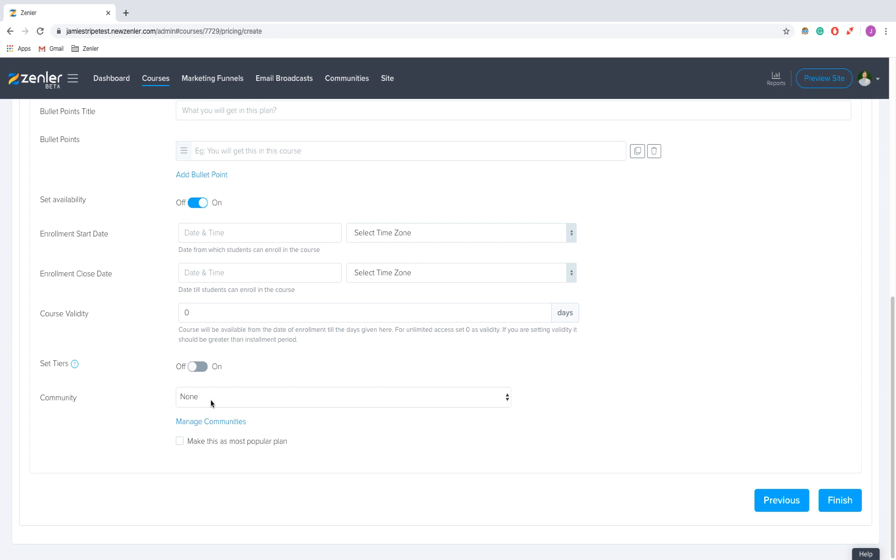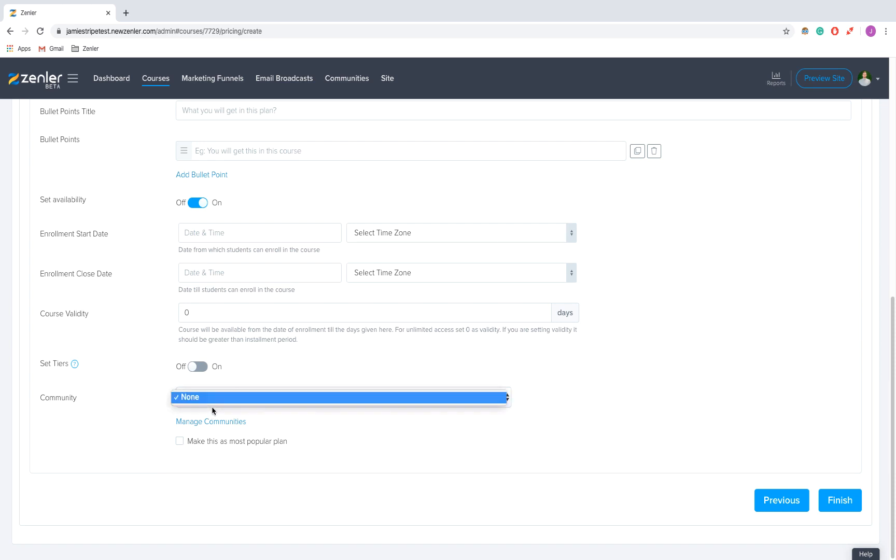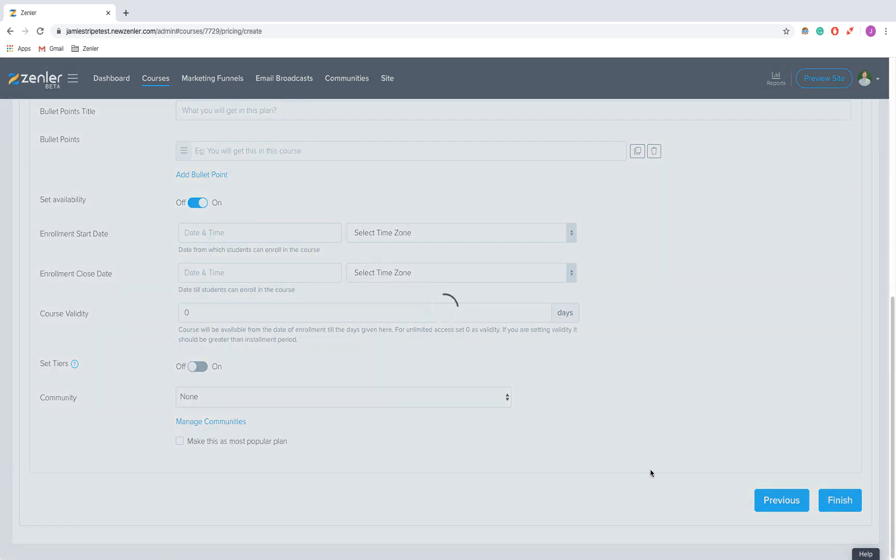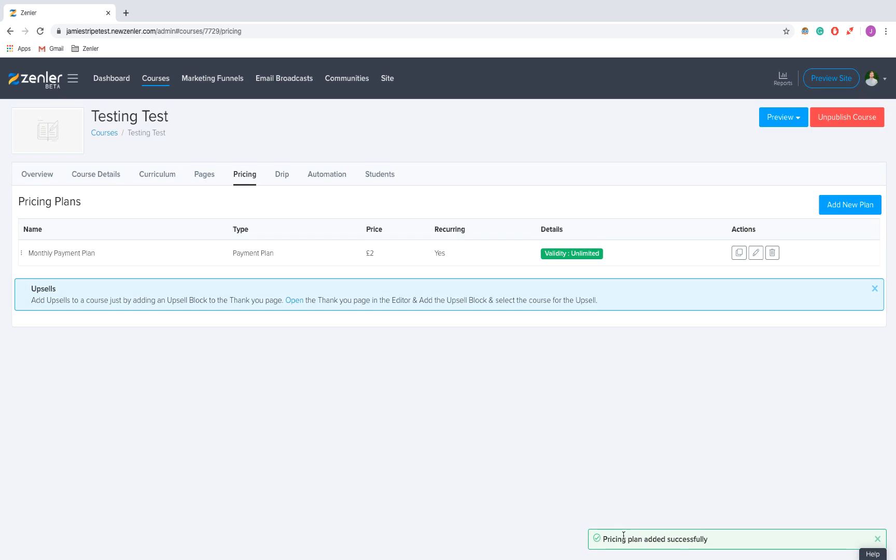Access to community is another thing to consider. If you're quite active with your community, that might be a big selling point. You might offer a cheaper course for people without community access and a more expensive price for those with it. I'm going to set this as none because this is a test account. If you do have one, pick it from the dropdown. I'll click Finish - pricing plan added successfully.